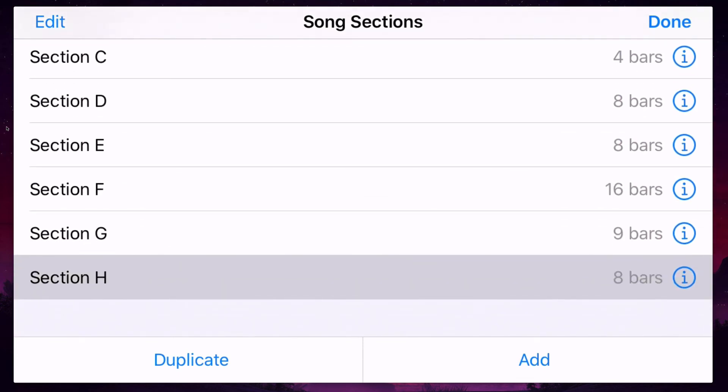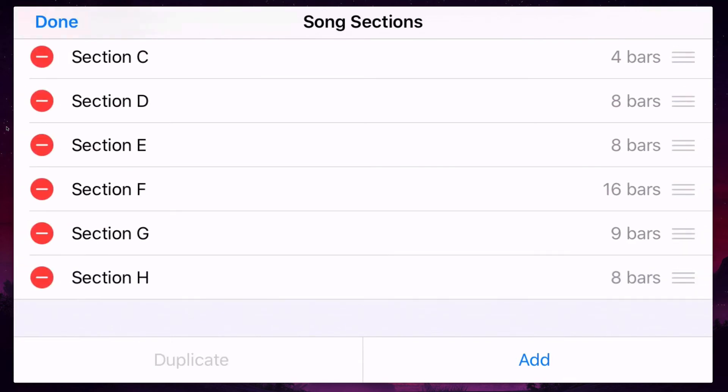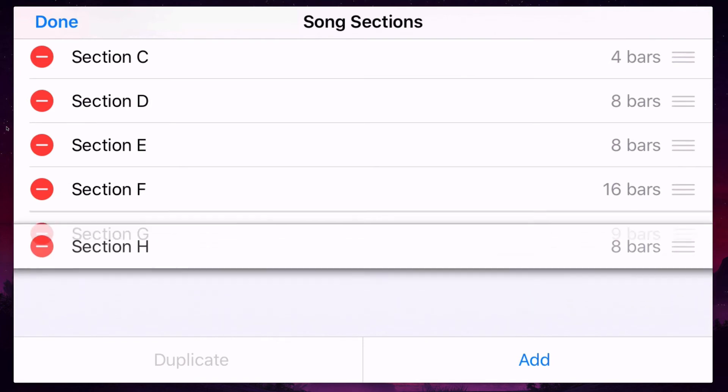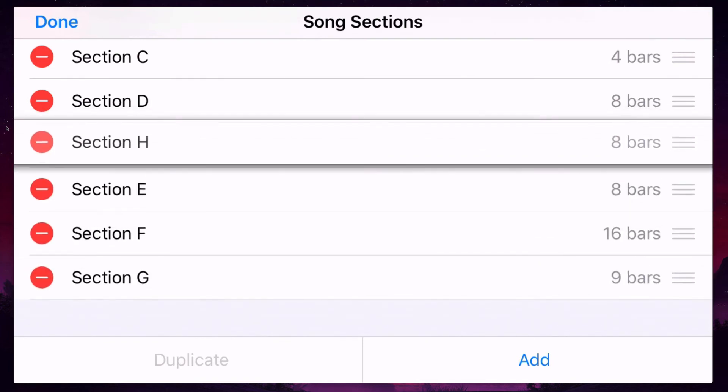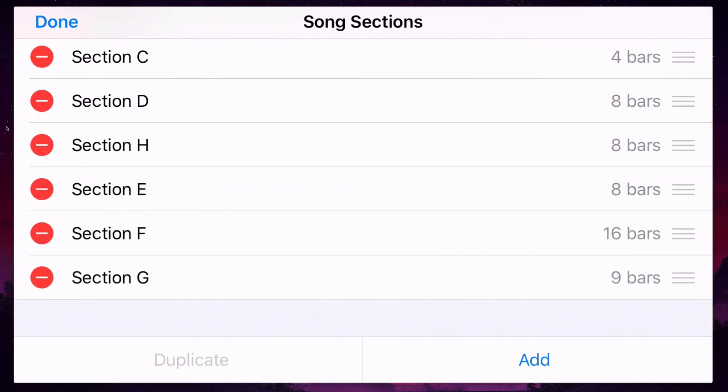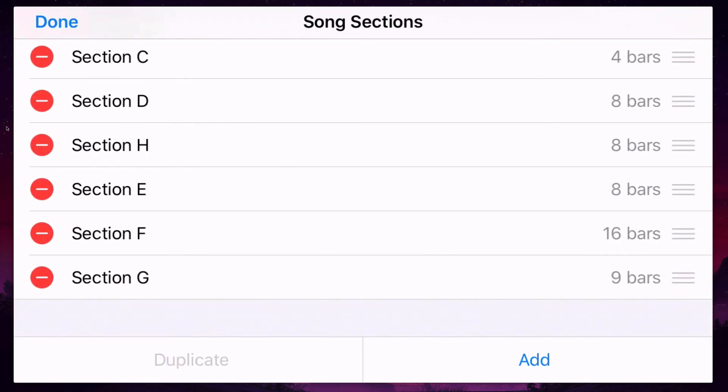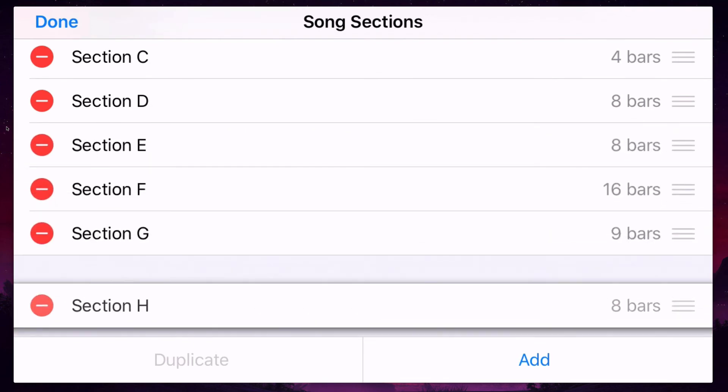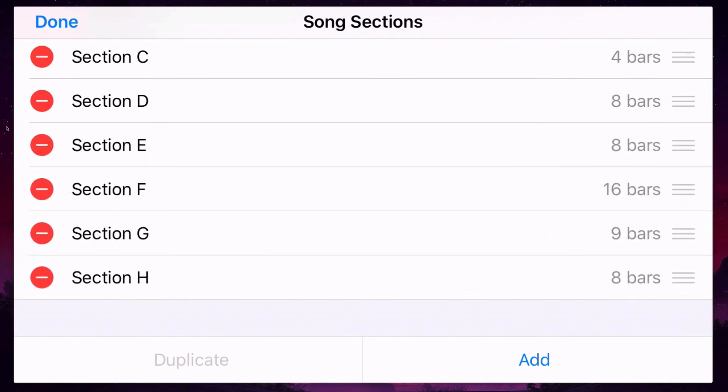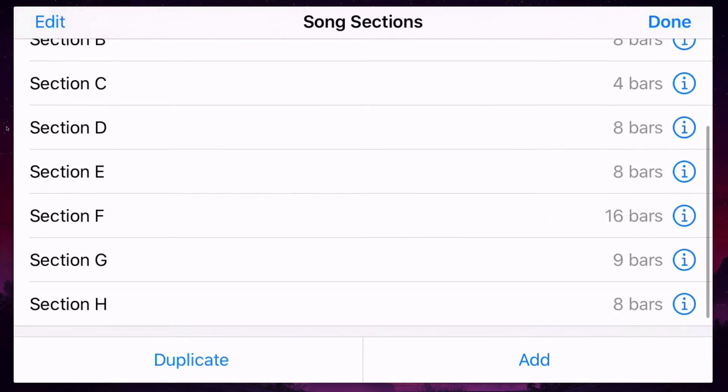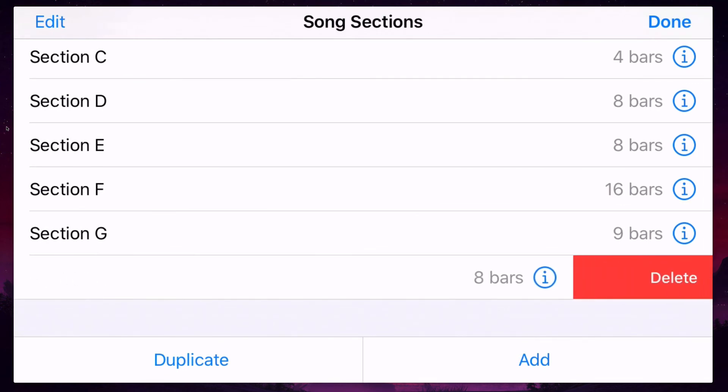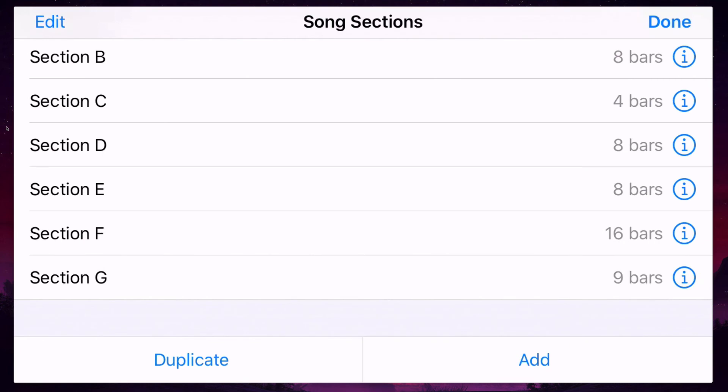If you want to change the order of the sections, just hit the edit, and then you can hold your finger on these three lines right here and drag it, and you'll see it'll keep its name. It will keep its name, so section H. You can move it back down there. And if you want to get rid of a section, you just click on this bar and swipe to the left and hit delete.